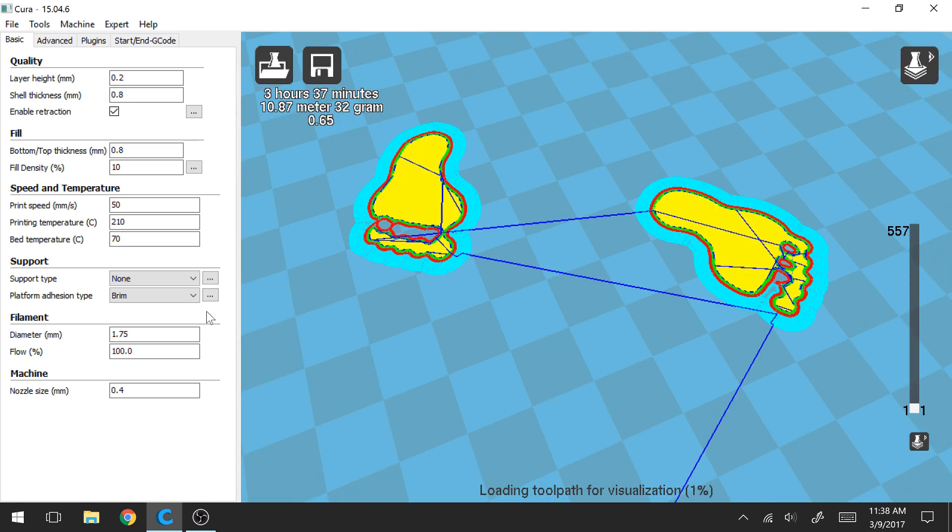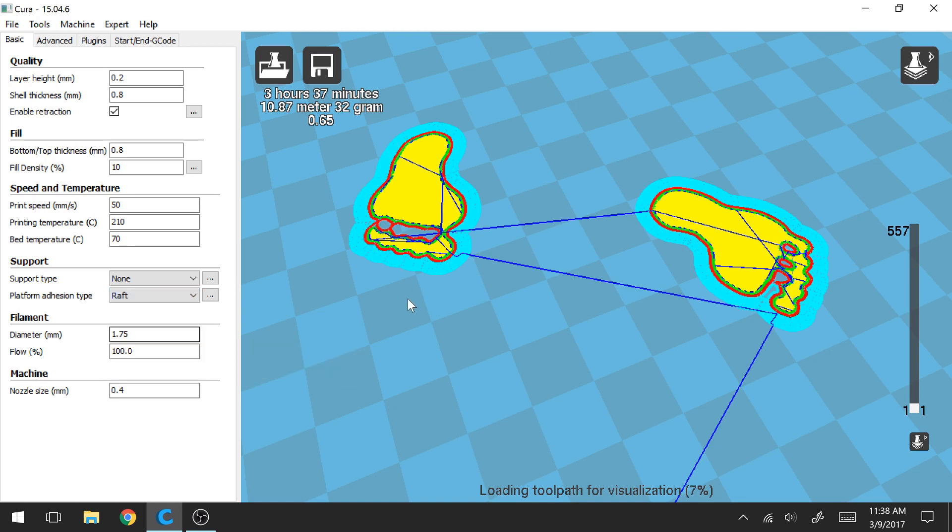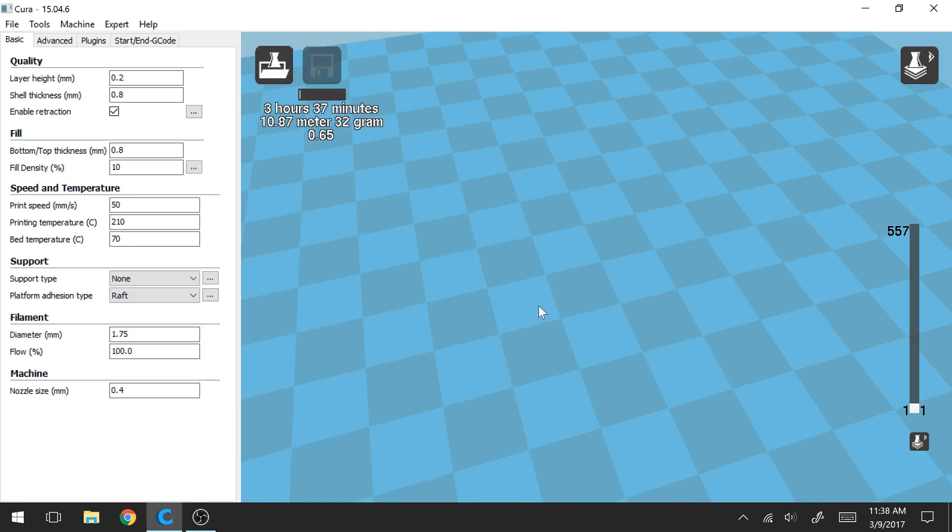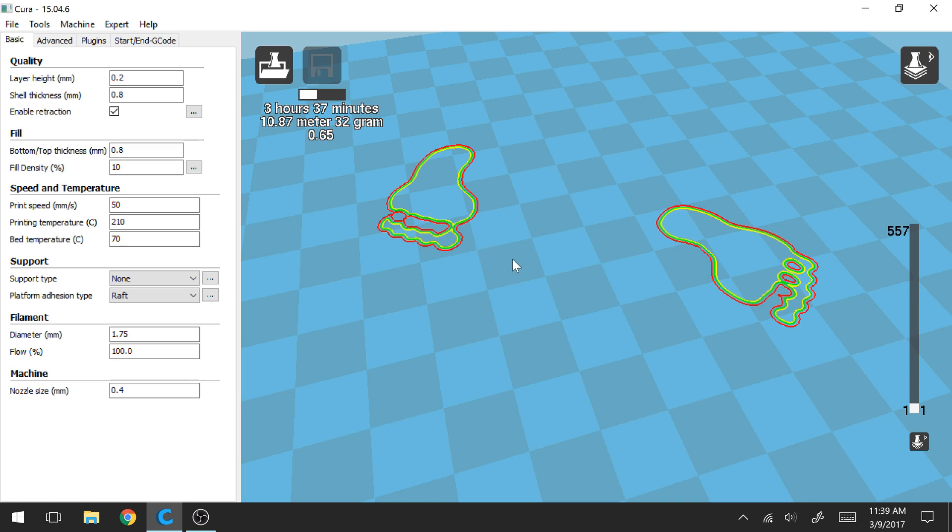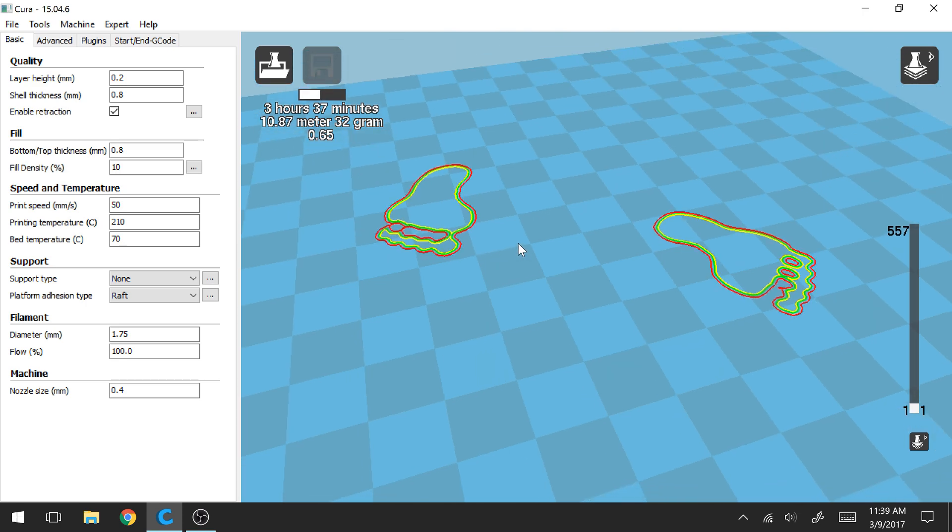And the last option here is called a raft. So what a raft is going to do is actually create a platform for your print to build upon. So instead of just bordering your print like a brim or a skirt would do, a raft is actually going to lay filament down on the bottom of the print bed. And so in this case in the Hulk's feet they're not going to actually print right onto your print bed. They're going to print on top of this raft. So let's let this load for a second and then we'll be able to see what I'm talking about there.